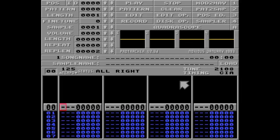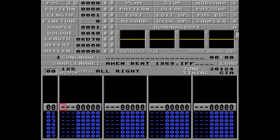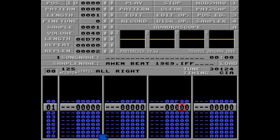I'll demonstrate this by loading a classic drum loop from 1969. It's called Amenbeat, and I'm pretty sure you've heard of it before. First I'll set the speed and the tempo of this song to fit the breakbeat. I'll go with F06 and F8F — that's 143bpm.